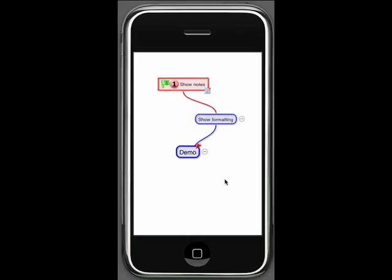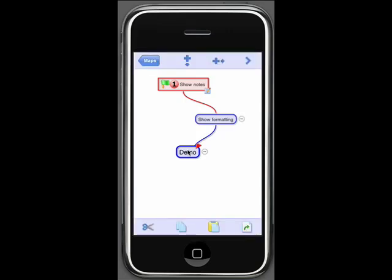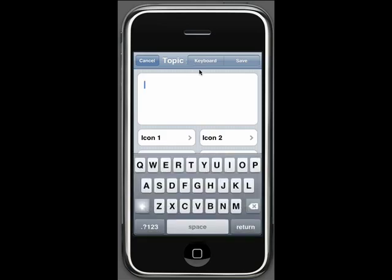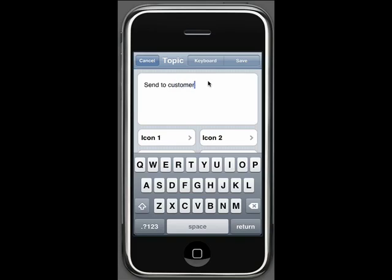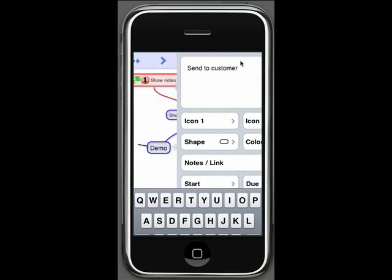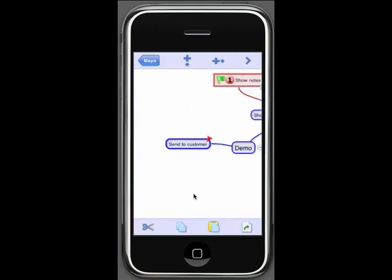Projects have start dates, end dates, and percentage complete. So let me add a topic to this map to show how we would do that in a map on the iPhone. I'm going to add a topic, send to customer, and save that. You can see that it's added that topic.